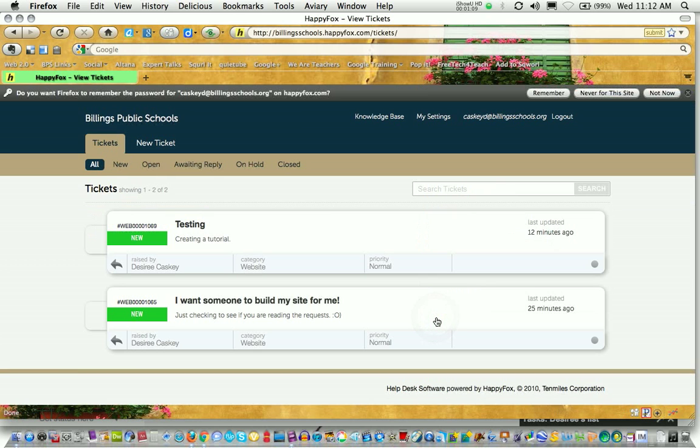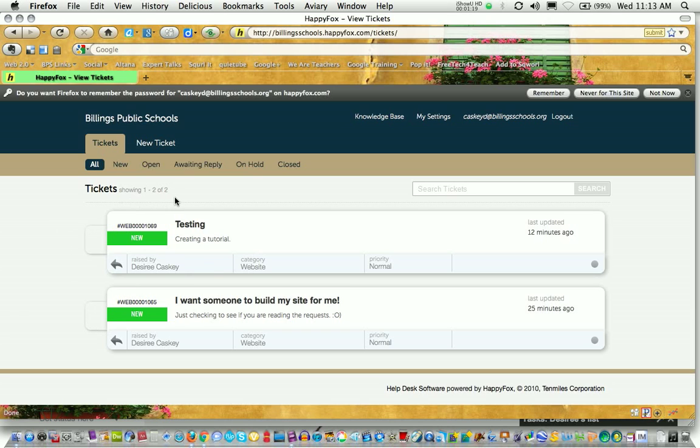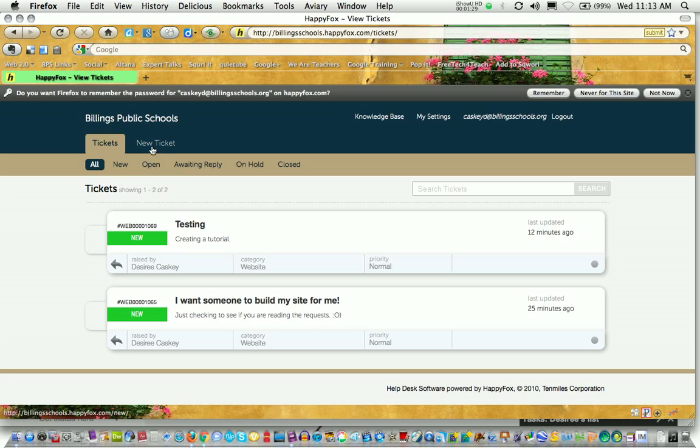This will take you to the main screen of the Help Desk Tickets section. You can see I have a couple of things going on. I have one of two tickets showing right now. What we're going to do is create a new Help Desk ticket. You can click on the link called New Ticket.